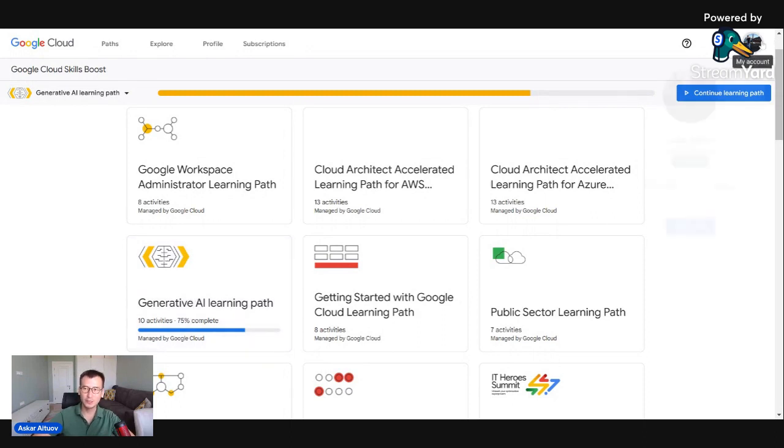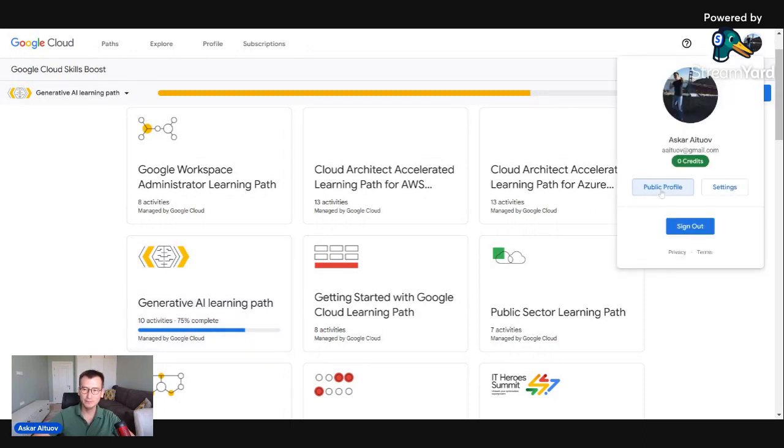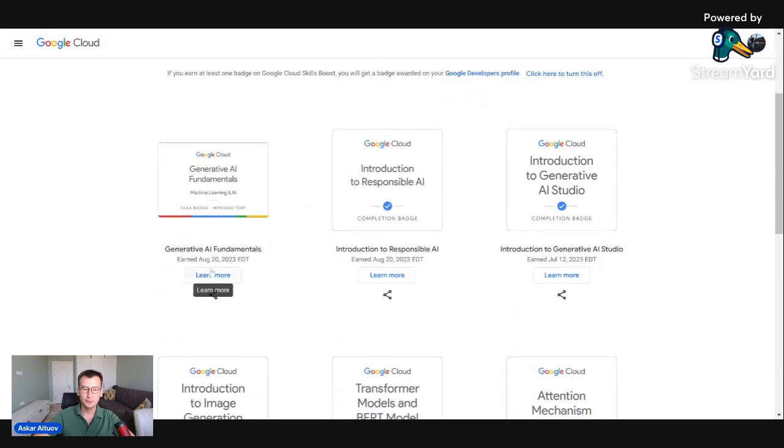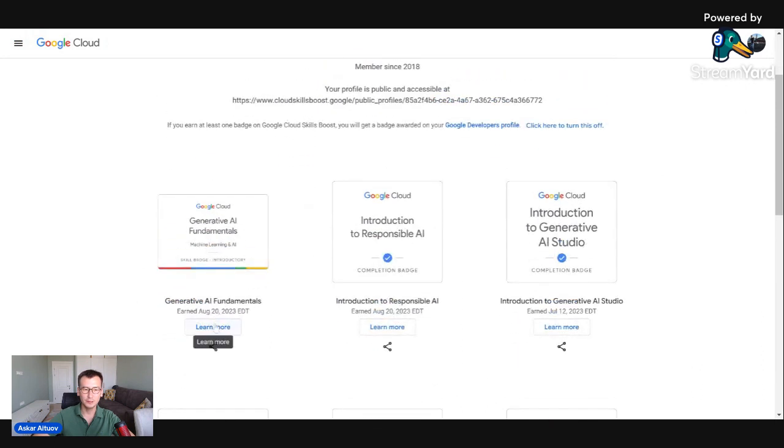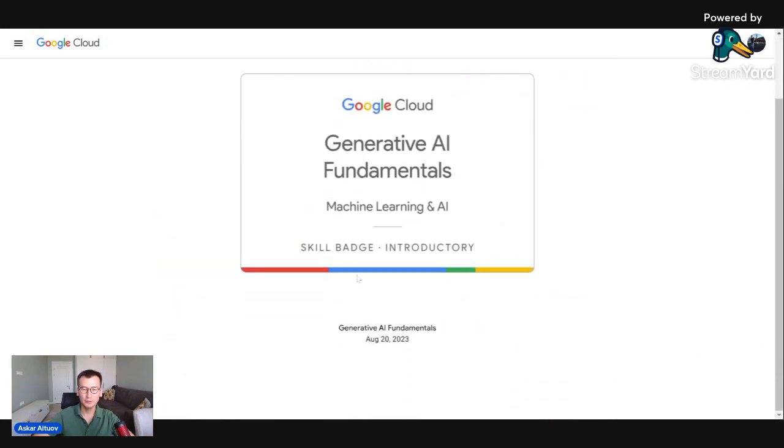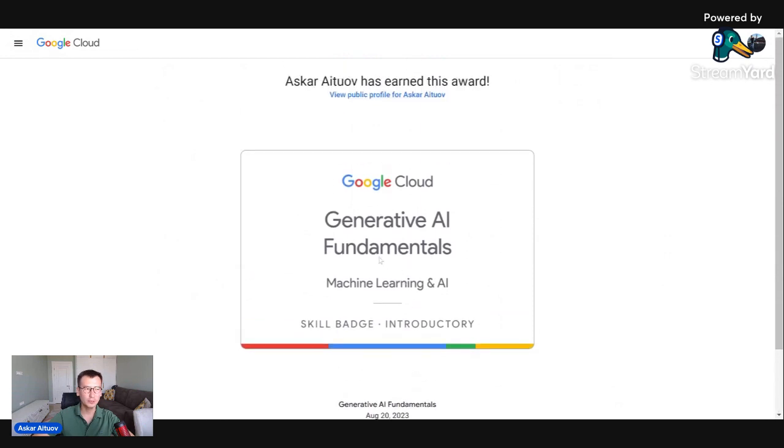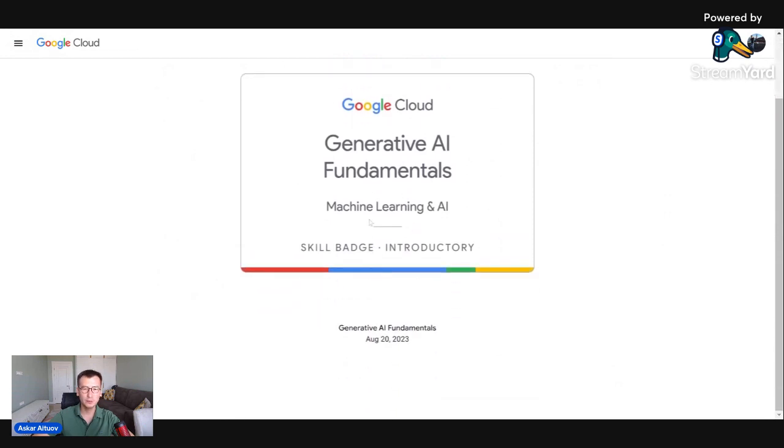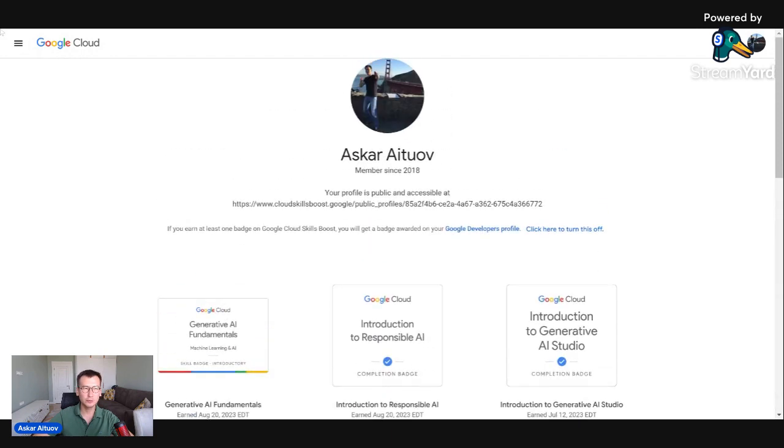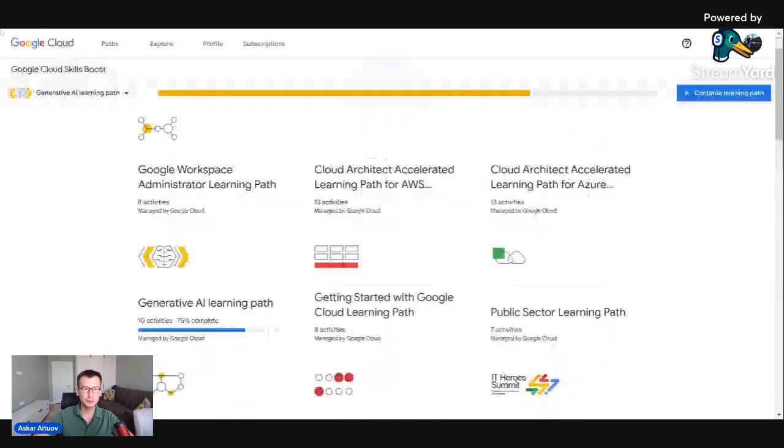but you can see I have badge. I'll show you. This is my public profile in Cloud Skill Boost. Also it's reflected in Google developers profile. Skill badge, introduction level because I can go deep if necessary.